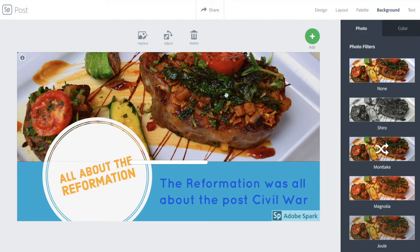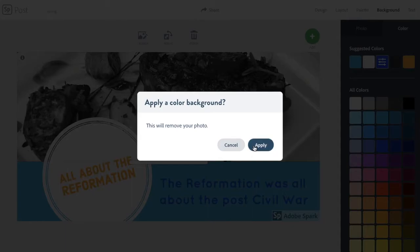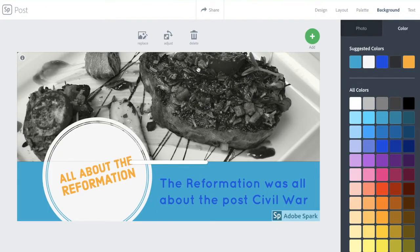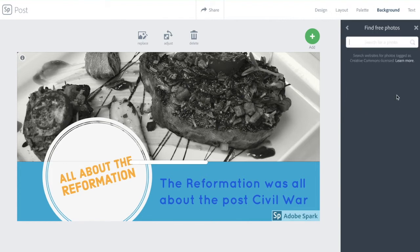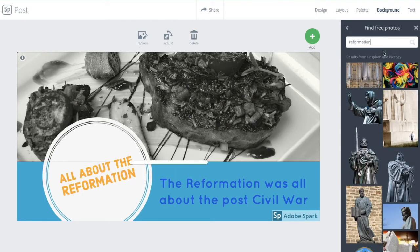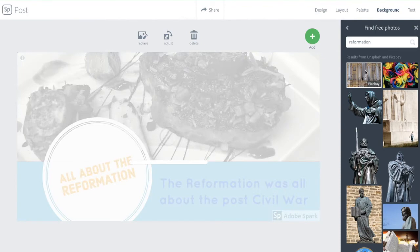Now if we click on our picture, we could change it — we could do a photo filter effect on there. I could do a whole color background, but I don't want to do that. When I want to replace the photo, I can upload my own photo. Let's try to stick to pictures that are meant to be reused. You can find free photos about your topic, and sometimes you have to think outside the box for options that may be available.